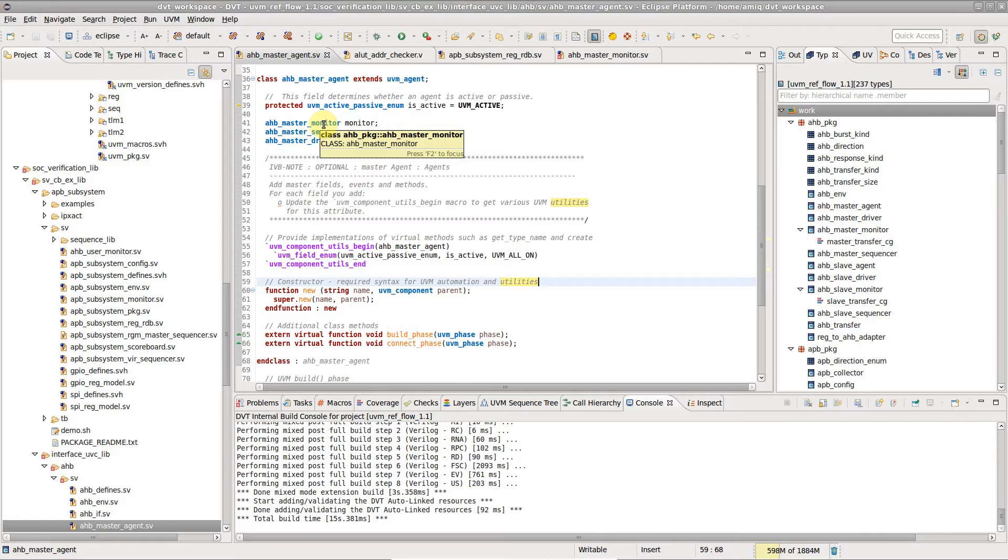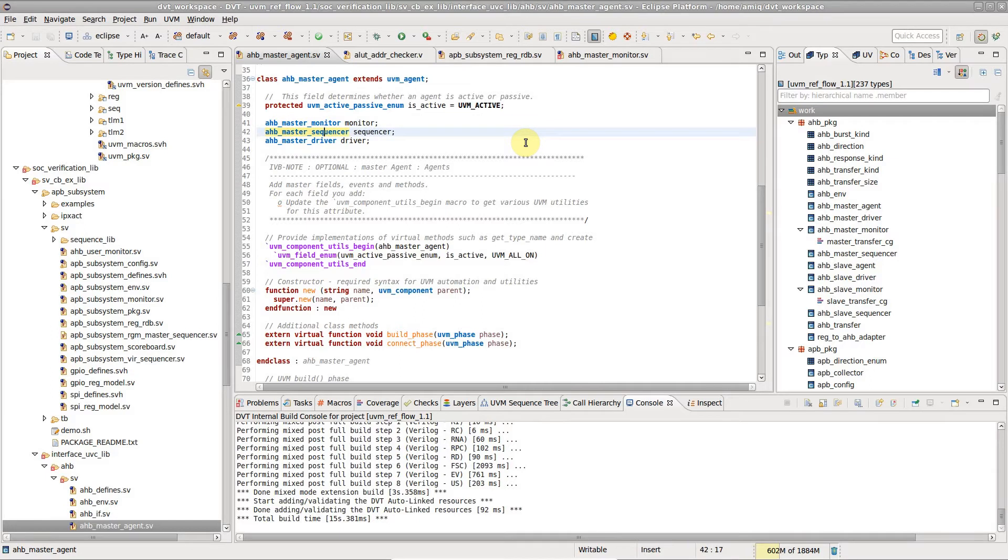To show the tooltip for an element using only the keyboard, place the editor cursor on an identifier and press F2.